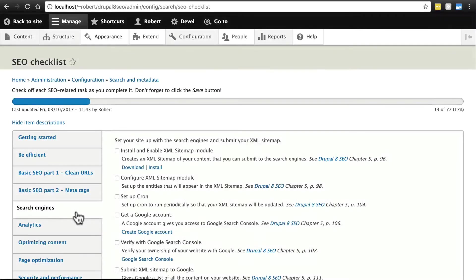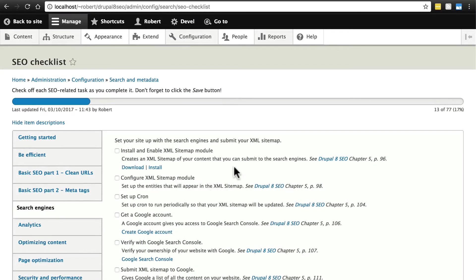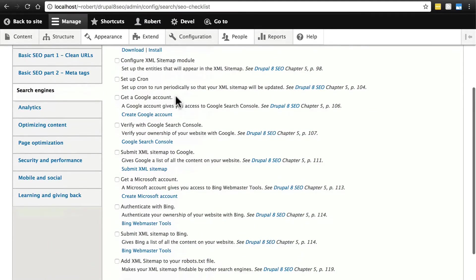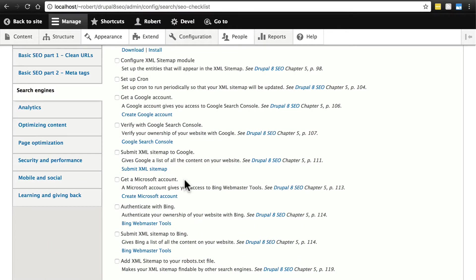The search engines tab of the SEO checklist is primarily concerned with installing the XML sitemap module to create an XML sitemap on your website, and also getting accounts with Google and Microsoft so that you can use some of their tools that help you manage and analyze the traffic to your site, and also submitting your sitemap to those two services.